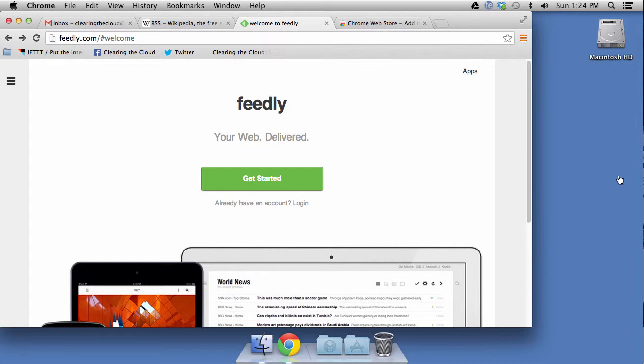Now what we're going to be talking about today is using a service called Feedly to get updates from all your favorite websites into one place. And this can save time because you don't have to actually go out and visit all those websites in order to see what the latest news and updates are from those sites.